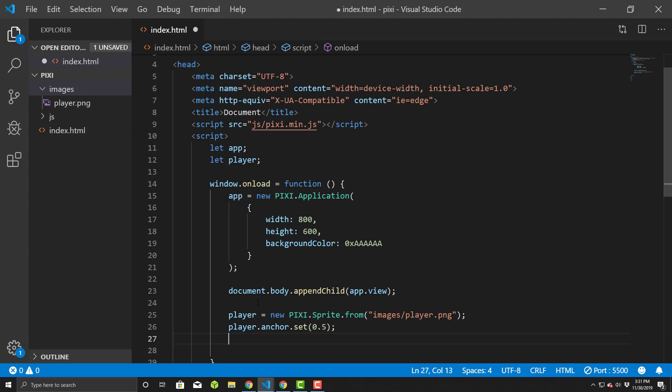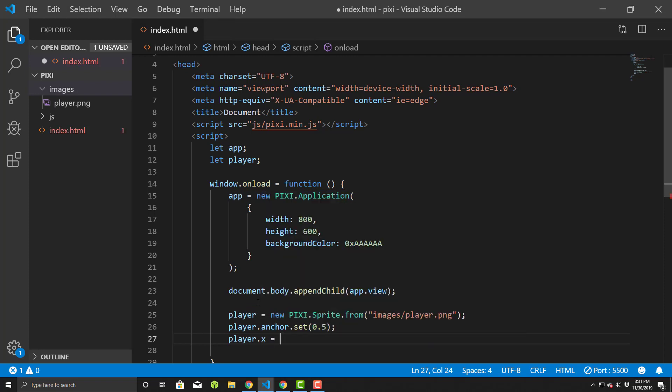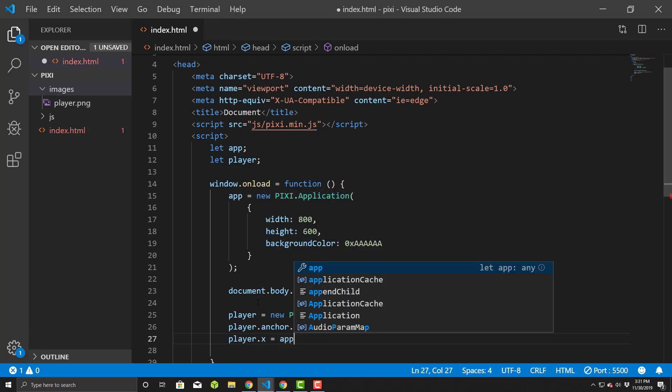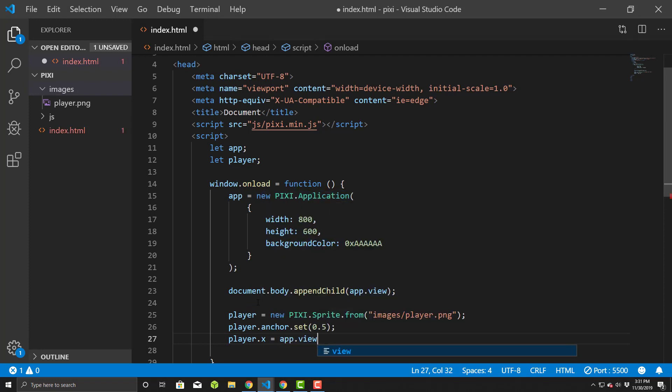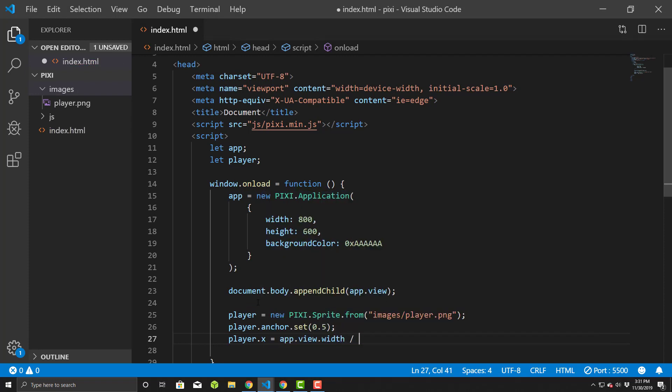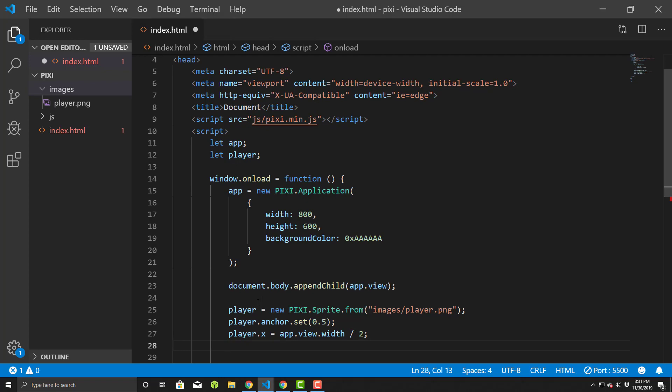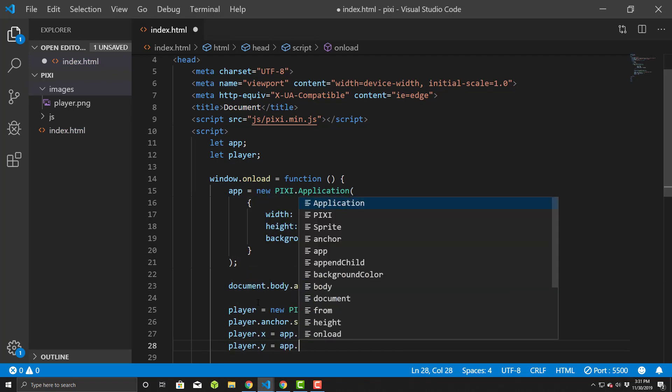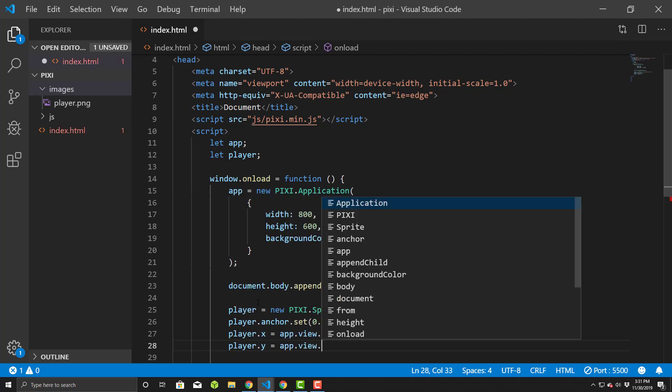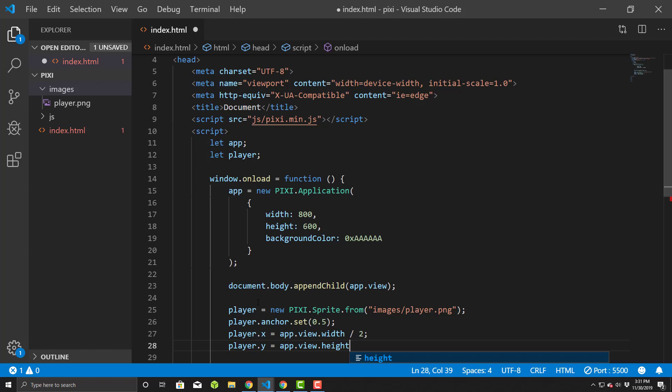Next thing we want to do is we want to put it somewhere. So let's put it in the center of the screen. So I'll say player dot x equals, we'll use our view, and we'll use the width of the view and divide it by 2. And then we'll do the same thing for y equals app dot view dot height divided by 2.